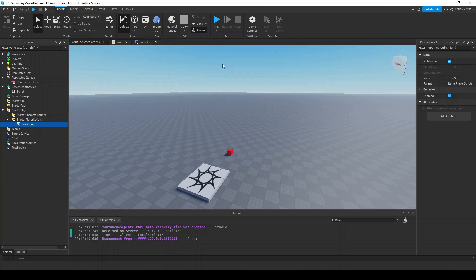The local scripts run on your computer, while the server scripts run on the Roblox servers, so it is important to understand these things to organize the tasks of your game effectively.